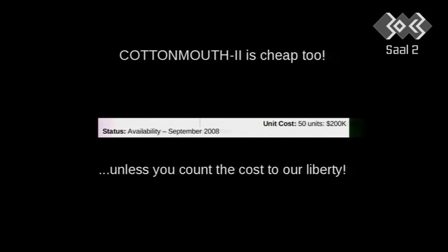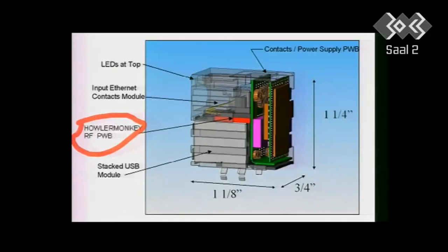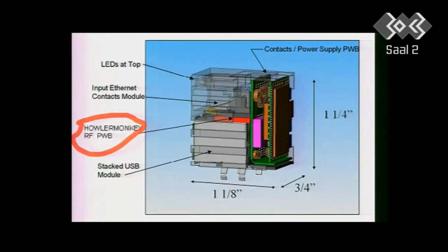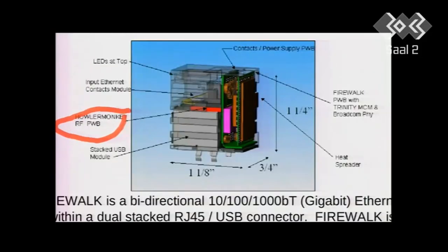You like my editorializing there, I hope. So $200,000. Okay. And here's where you look for it. If you happen to have an X-ray machine, look for an extra chip. And that's a Howler Monkey radio frequency transmitter. Well, what's a Howler Monkey? We'll talk about that in a second.